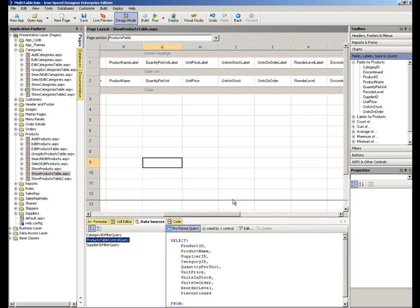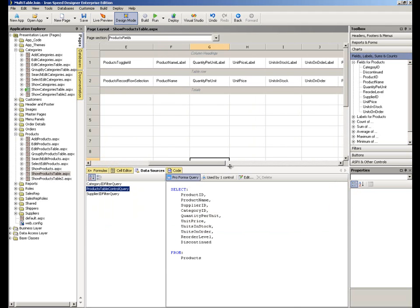There are numerous ways we can get at that. But now we can go to the data sources tab. And in there, we can see the products table control query. And that's the query that IronSpeed is using to derive or to source the data for this table for us. If I just move this up slightly, and there's our SQL statement. I can now edit that SQL statement.